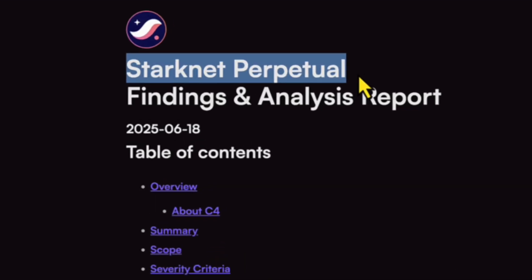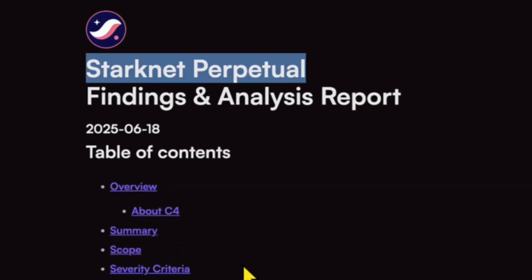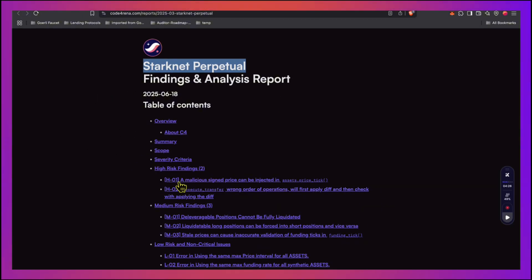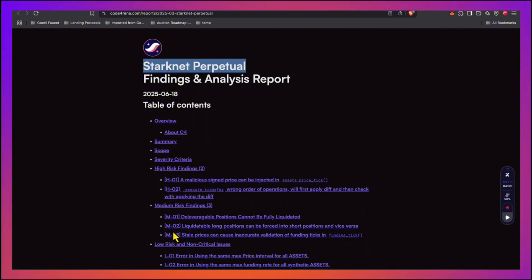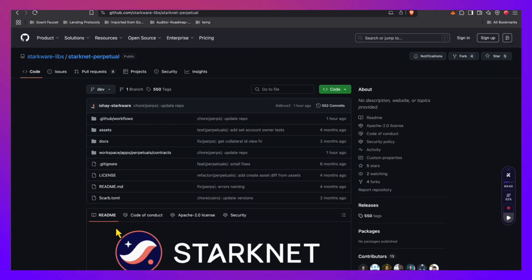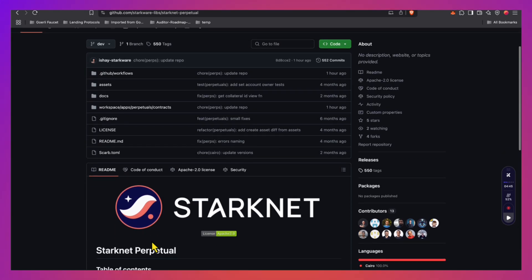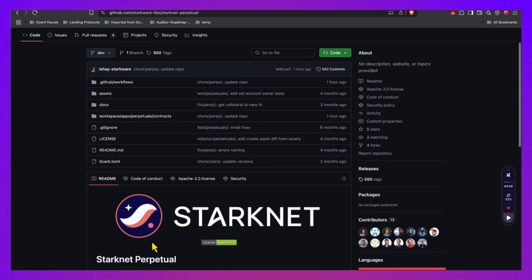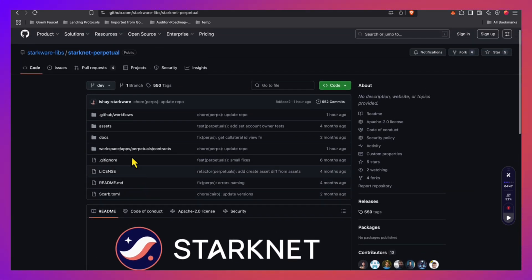The biggest mistake beginners make in auditing contests is that they are starting to hunt for bugs from day one, from the moment the contest begins. And the pros are doing the exact opposite thing. They spend 50 to 70% only in understanding the project and the structure of the contest. In the recent Starknet perpetual contest in Code Arena, these two high severity findings and these three medium severity findings, I'm sure that the researchers who found them and got paid for them first went thoroughly through the GitHub repository and through the code.